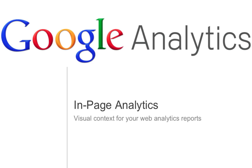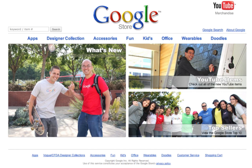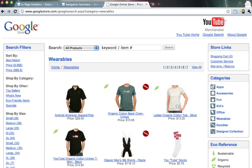Today I'll be walking you through a new feature in Google Analytics called In Page Analytics. Suppose you're on a website like the Google Store. You probably have pages like this one, and you want to understand how your website's visitors are using it. Which products are they clicking on? Which options are they using? How are they navigating around the page?